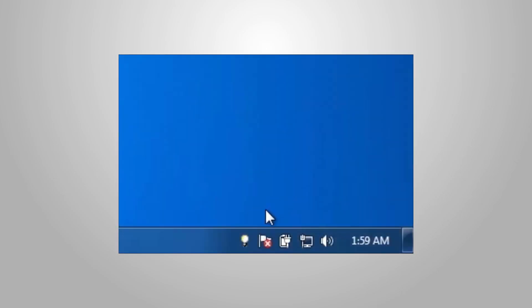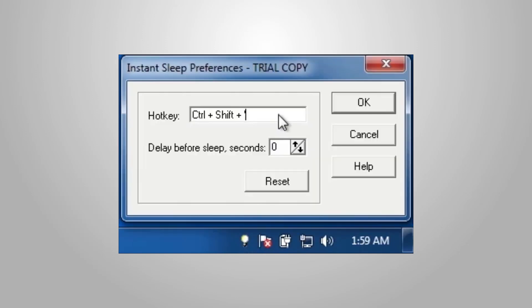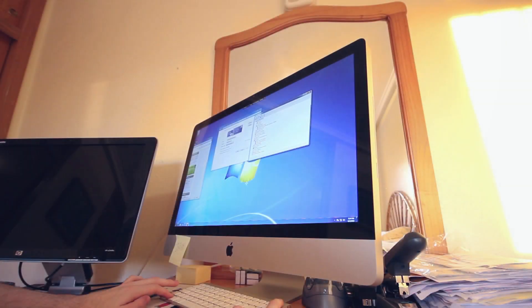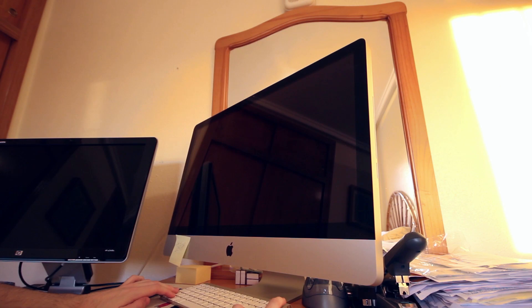Instant Sleep runs in the taskbar and can power off your display under Windows. To trigger it you can either click the icon or open the preferences panel and map it to a keyboard shortcut. The latter imitates the behaviour of OS X perfectly.